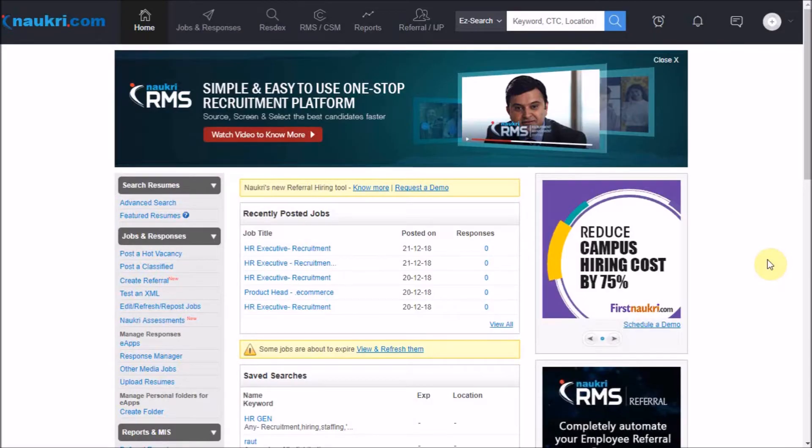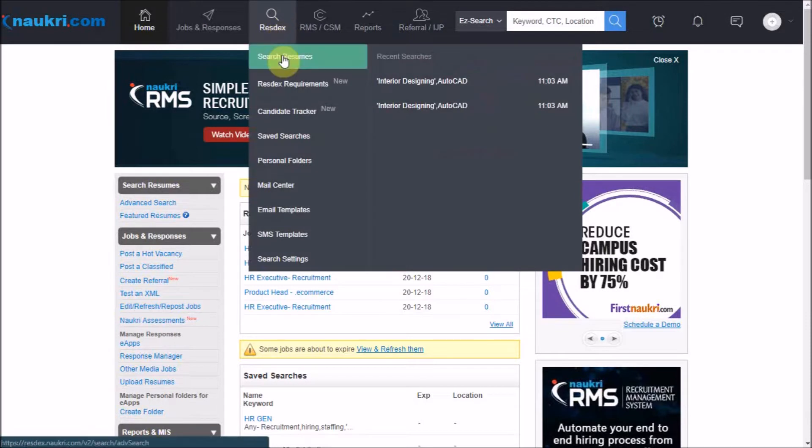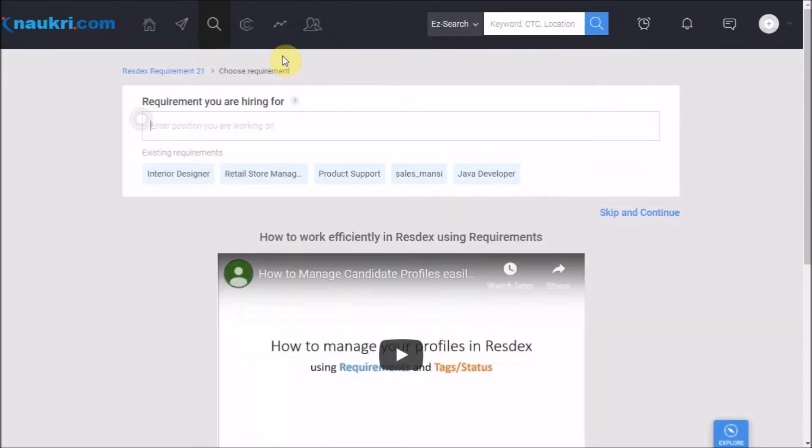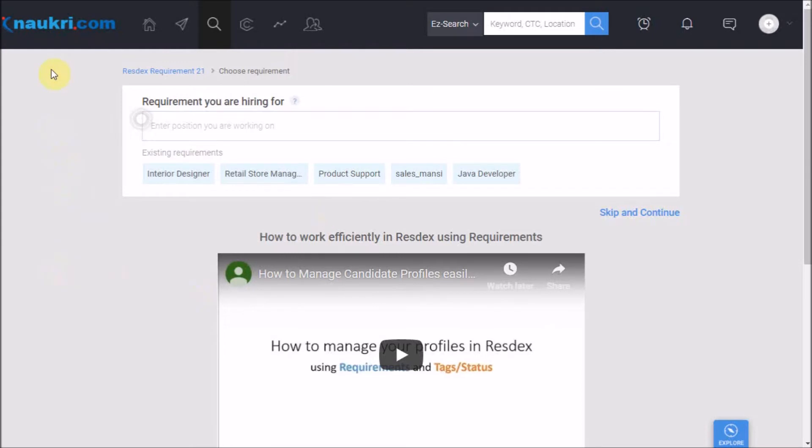To get started I have already logged into an employer's account. Now let's go to RESTX and click on search resumes. After that this page opens up of requirement you're hiring for.